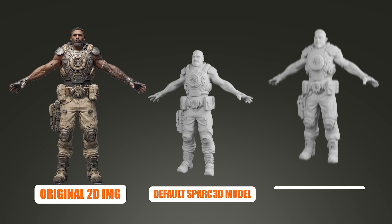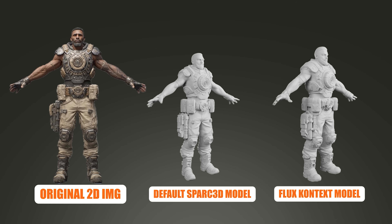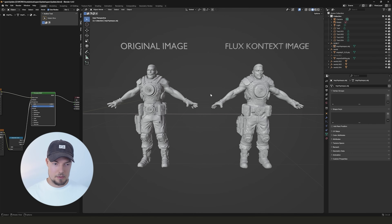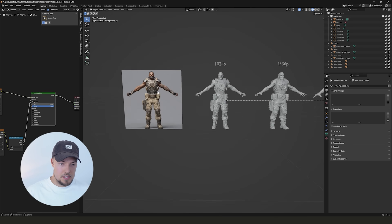Now we come to the most exciting part, where we can take an original image and pipe it into Flux Context. We then get much better results than before, because it generates an image like it would be a ZBrush sculpt — giving us more details back. Then we can use this image that we piped through Flux Context in Spark 3D.